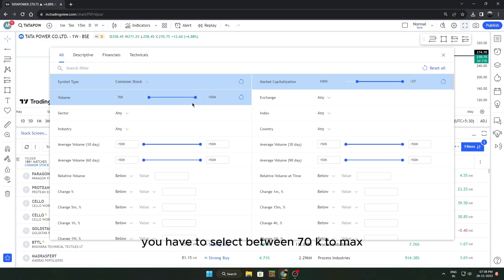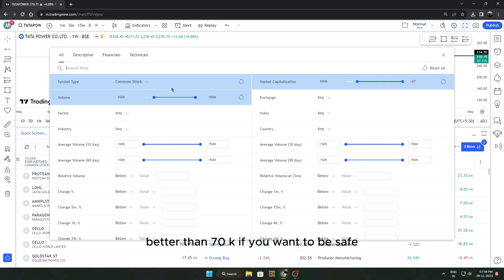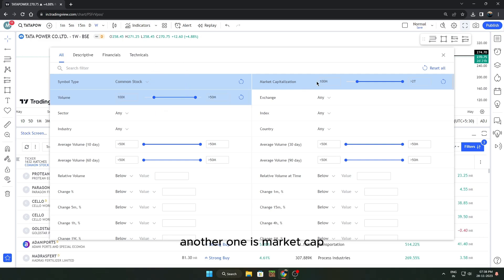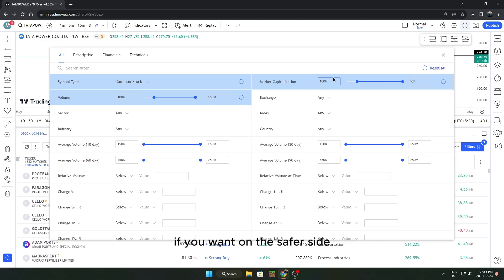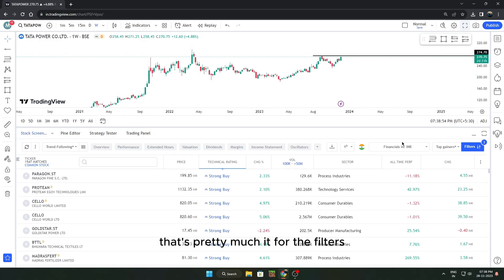For Volume, select between 70K to max — although 100K is a bit better than 70K if you want to be safe. Another filter is Market Cap. If you want to be on the safer side, I would suggest at least 500 million. That's pretty much it for the filters.